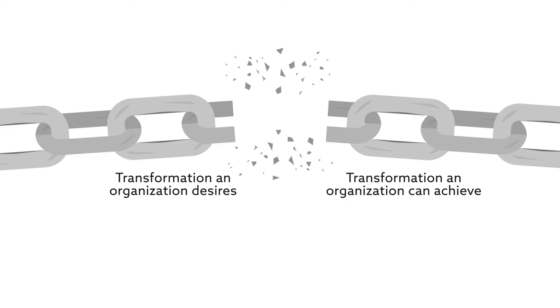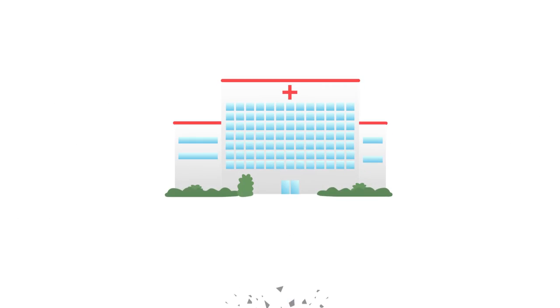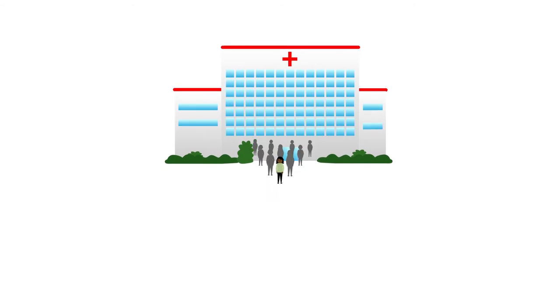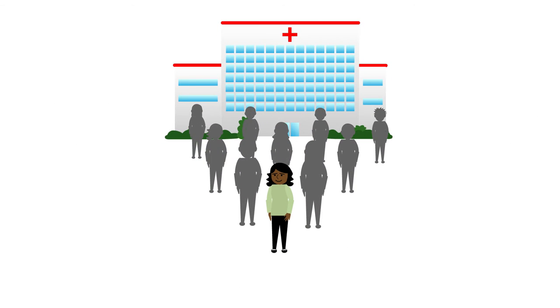In the healthcare industry, committed leadership and a supportive institutional culture have been shown to foster true transformation.